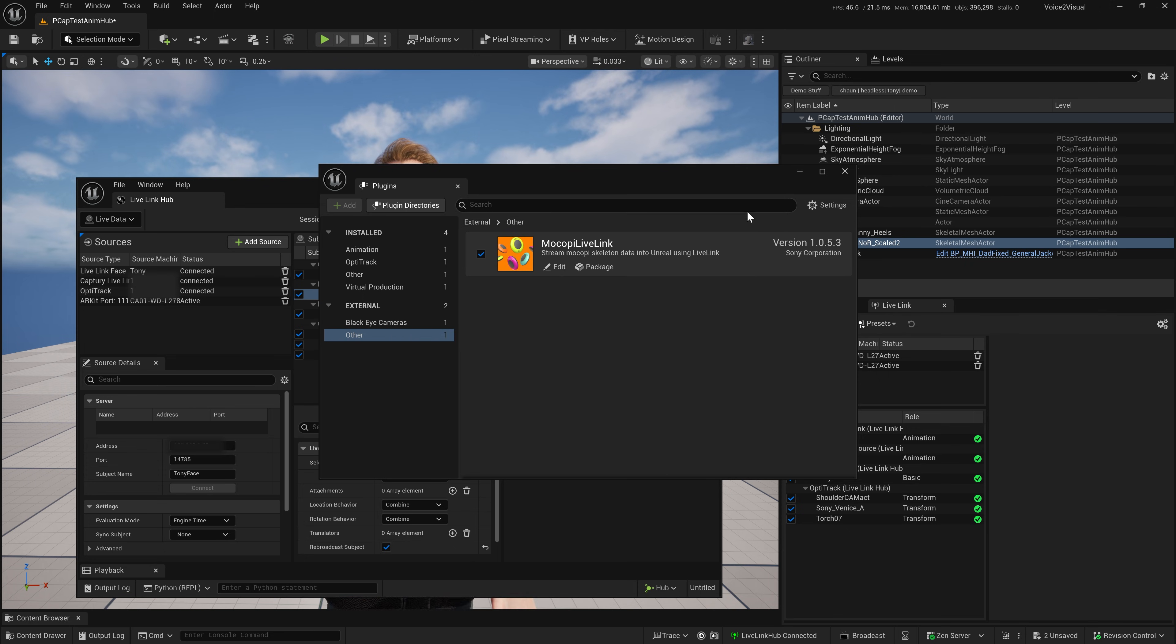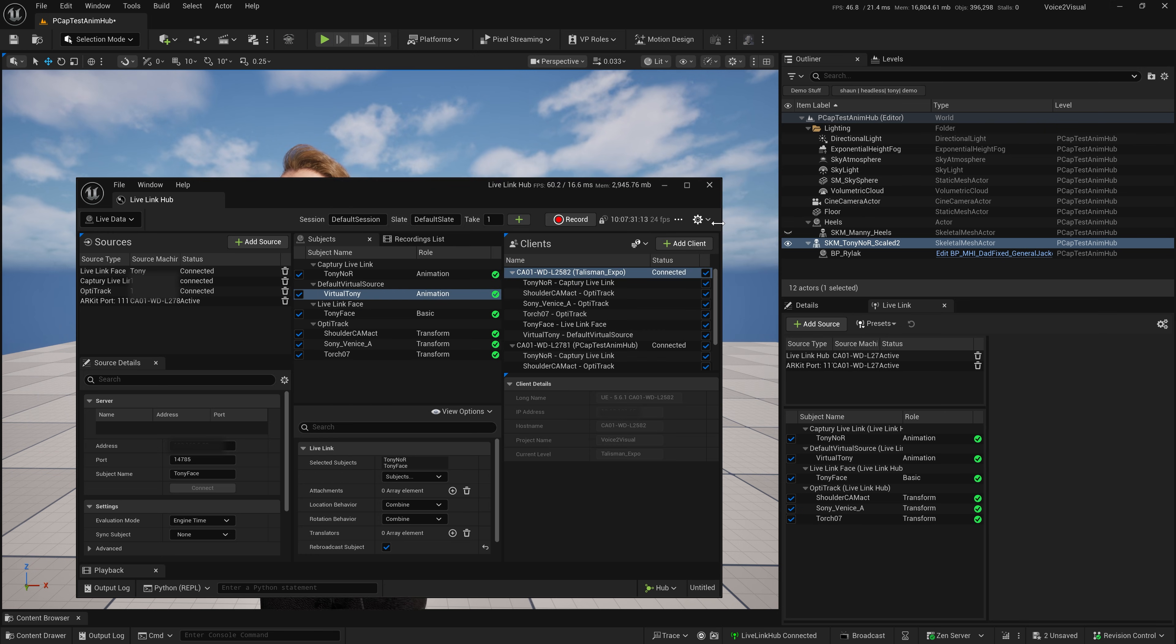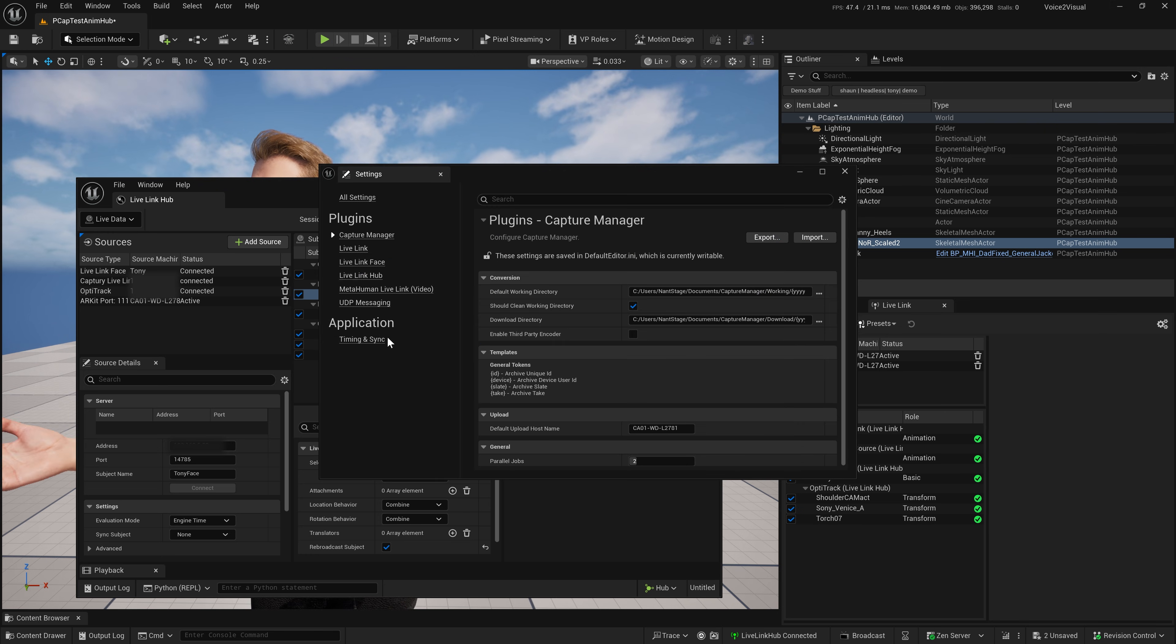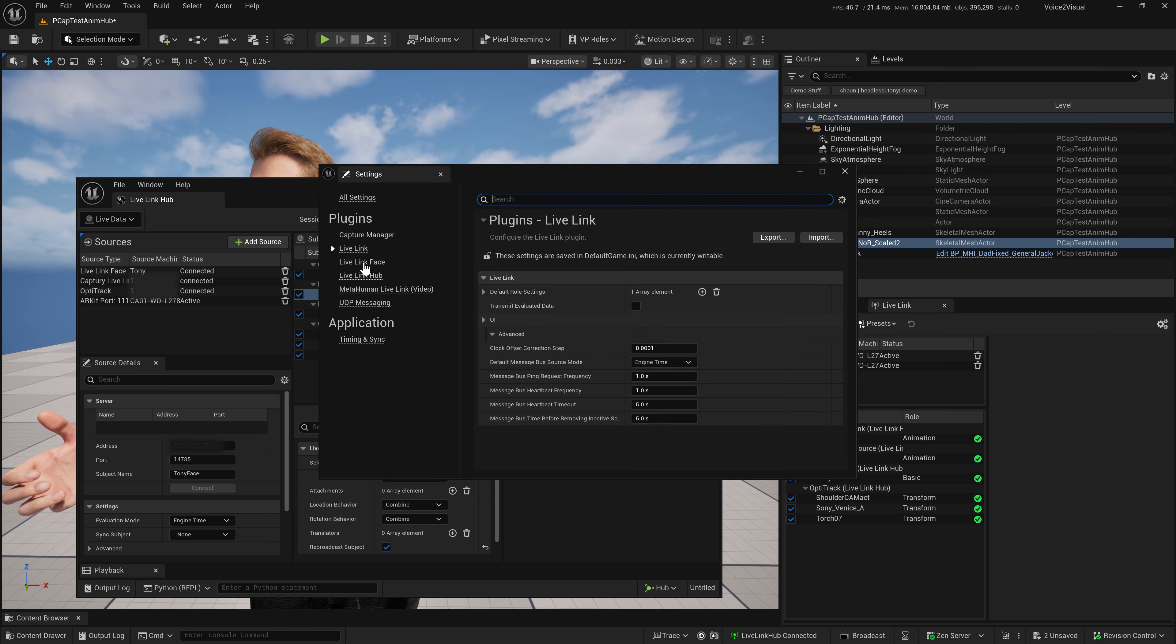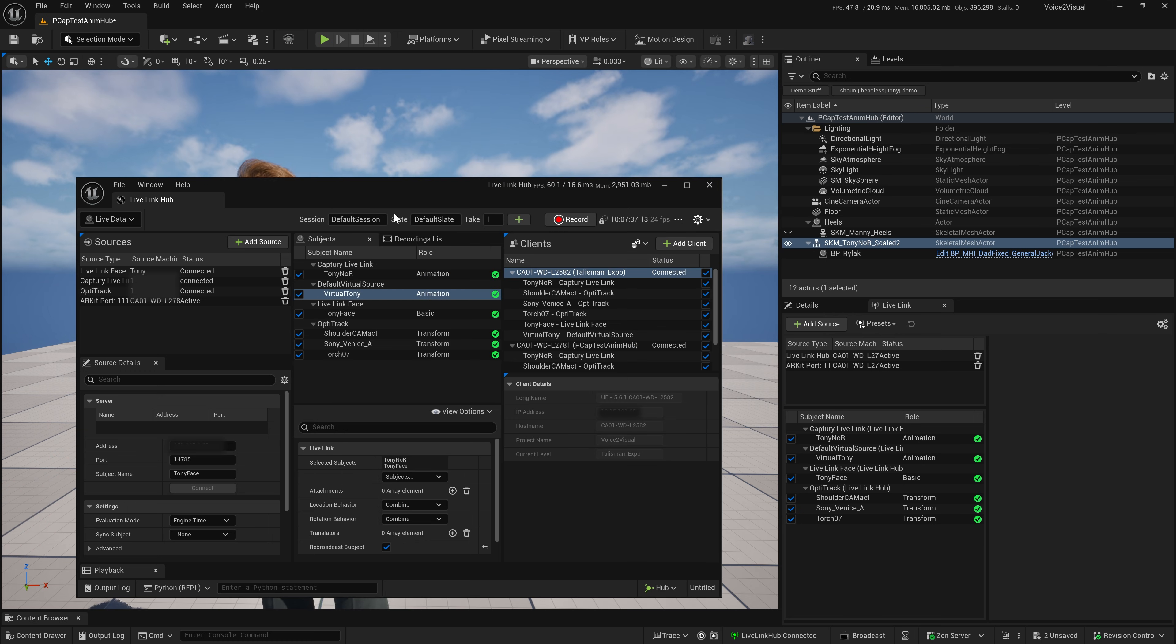Go ahead and close that. There's also a settings menu where you can update some of the default settings of how Live Link starts up.